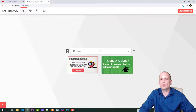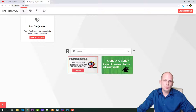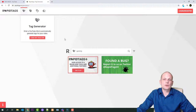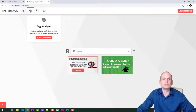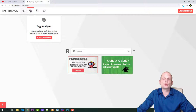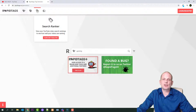Let's type in 'gaming'. At the very top you will find four navigation tabs. The first one, which we are in right now, is the Tag Generator, which will generate tags, long-tail keywords, or search terms for the keyword you type in. The second one is the Tag Analyzer, which lets you search and view traffic information relating to YouTube tags and keywords. In this tab you can also see the YouTube channels which are most popular for that particular keyword or search term.